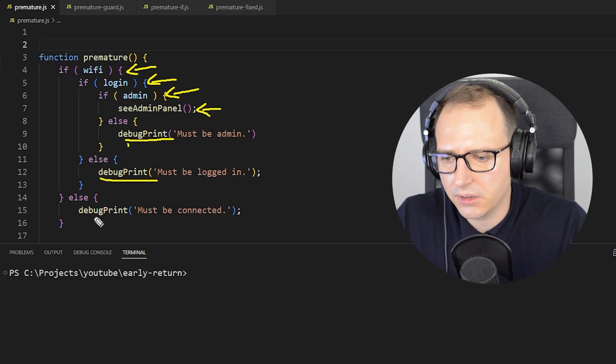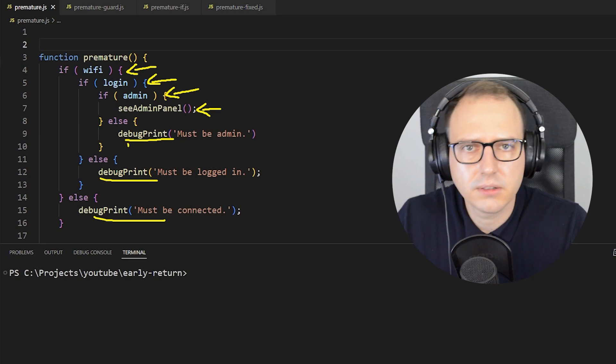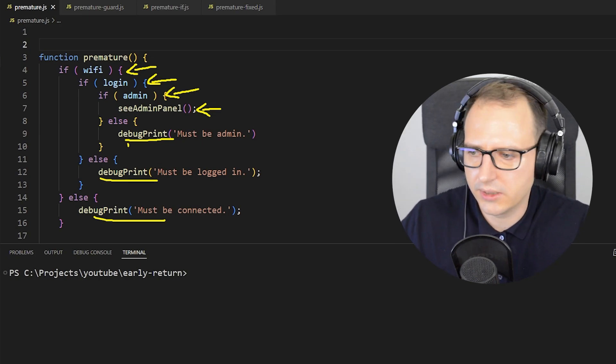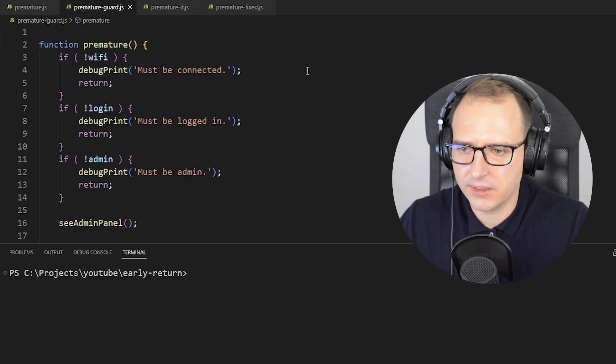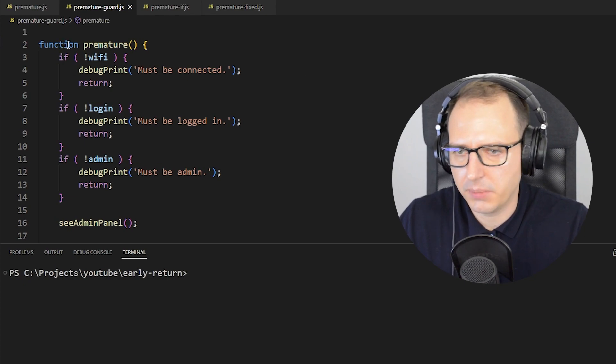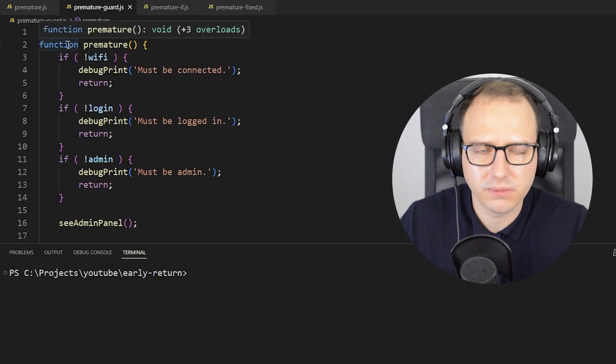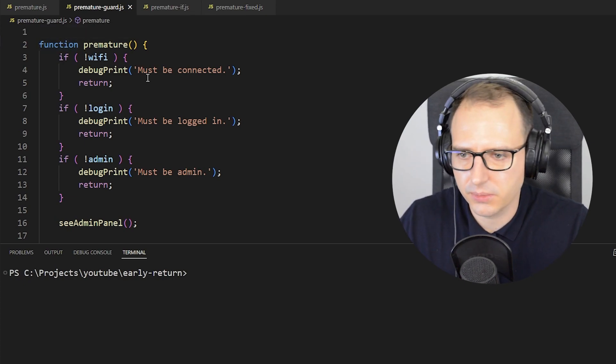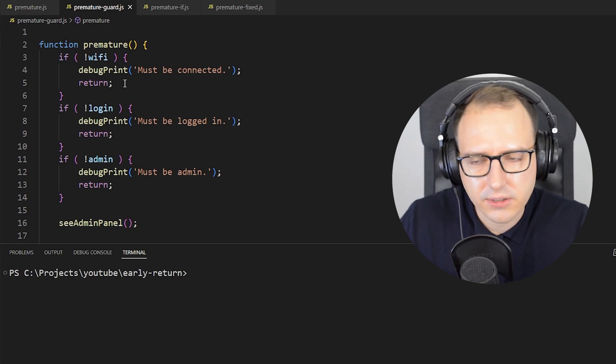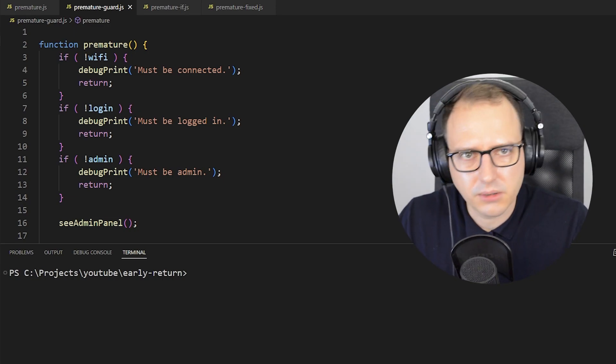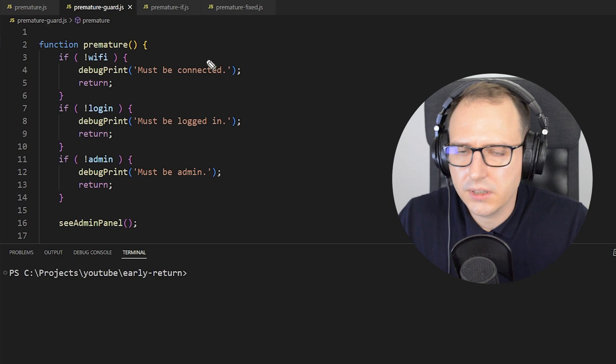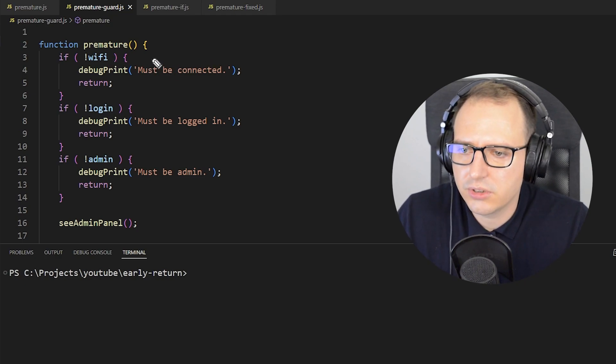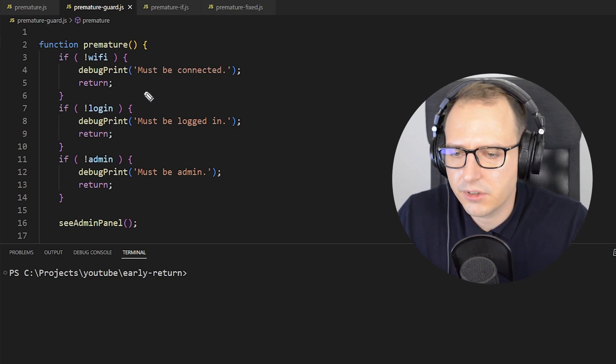It's not really important why. What he suggests is to make—by the way, our function is called premature for obvious reasons, because we are prematurely exiting the function. Instead of that, he said why don't we just negate, and if it's not true, we can just write return right away.